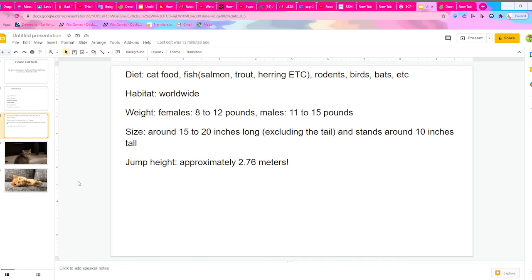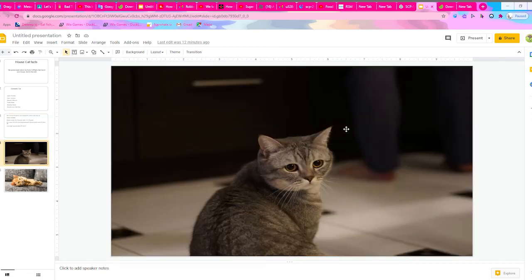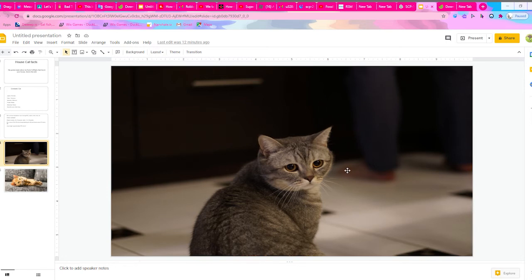Their jump height is actually somewhere 2.76 meters, which is pretty impressive. That's probably taller than I am. Here's a picture of a cute little house cat. I'm pretty sure it's a mixed breed, but kind of seems to have some kind of flat face cat, like part flat face and part short hair.